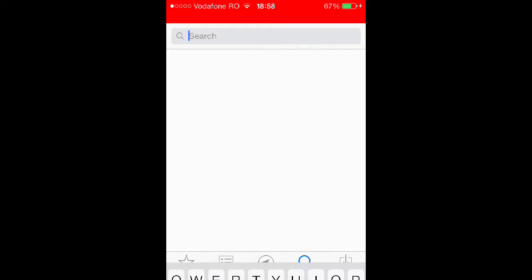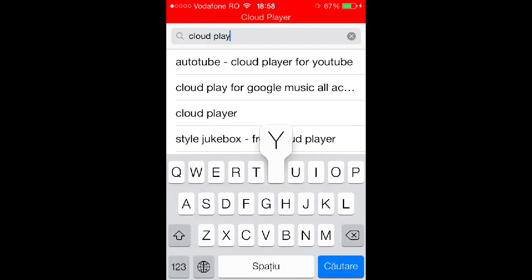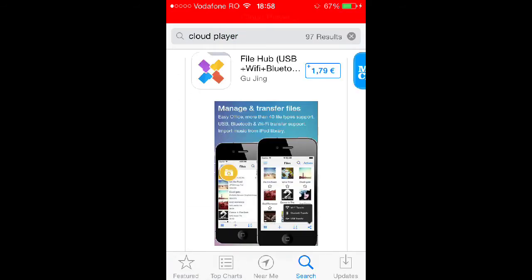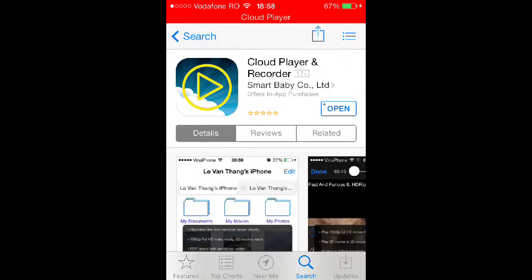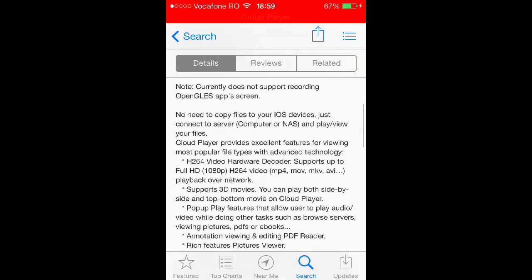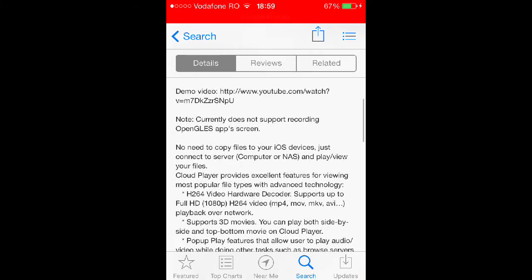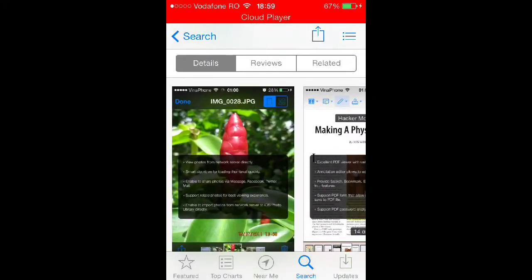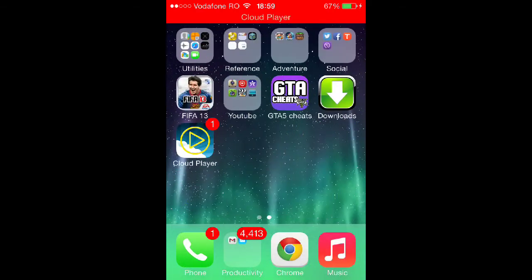But you have some hope. If you go on the App Store and search, the fourth result is the one you need. In the description it says it currently does not support recording OpenGL ES app screens — but it says 'currently', so you still have a little bit of hope.